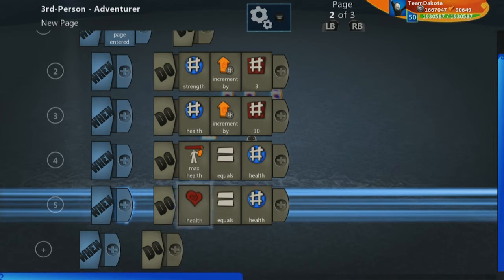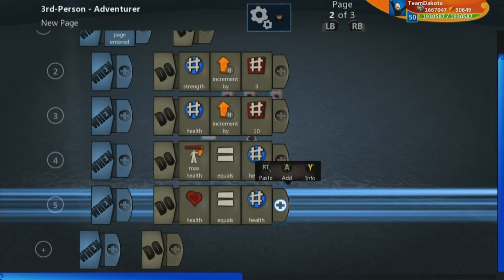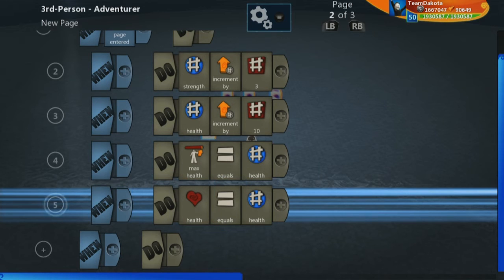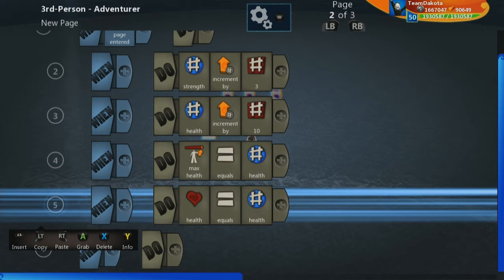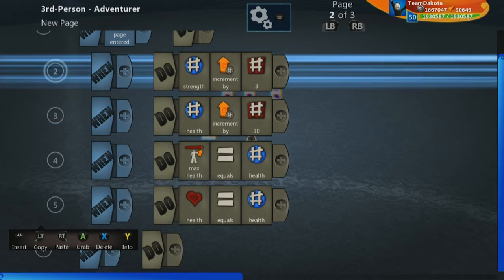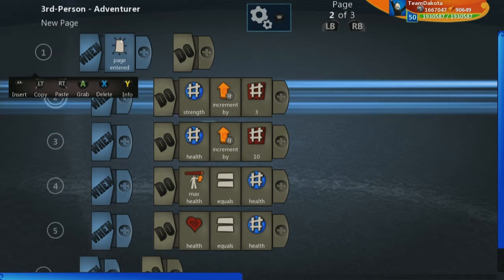And so that increases your health to your max health, heals you up. Of course, you don't have to include this line if you don't want that in your RPG.